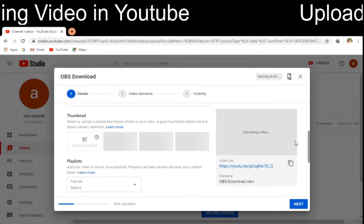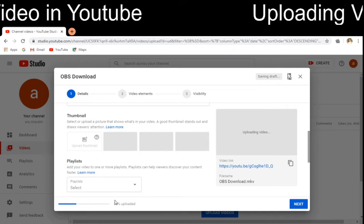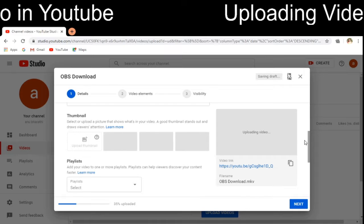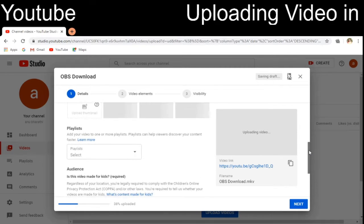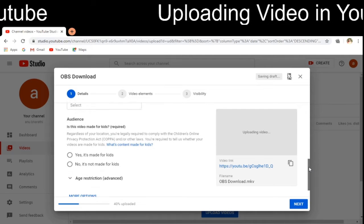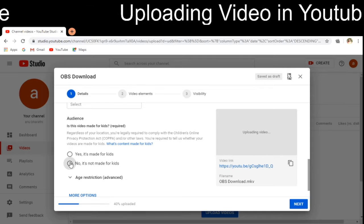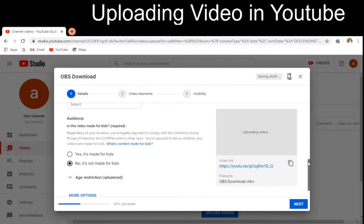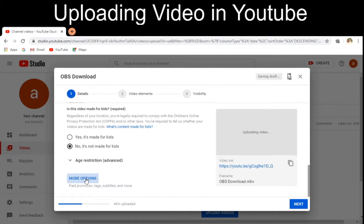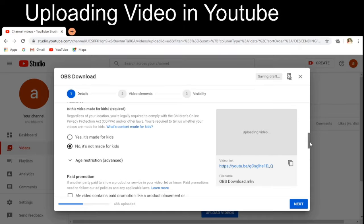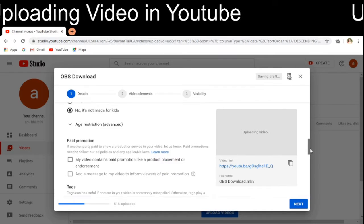The thumbnails will be displayed here and I can choose one, but since only 35% of the upload is complete I cannot choose the thumbnail yet. I also have to specify whether it is made for kids — it is not. I scroll down and click on 'More Options.' If my video content has any paid promotion, I have to enable that.